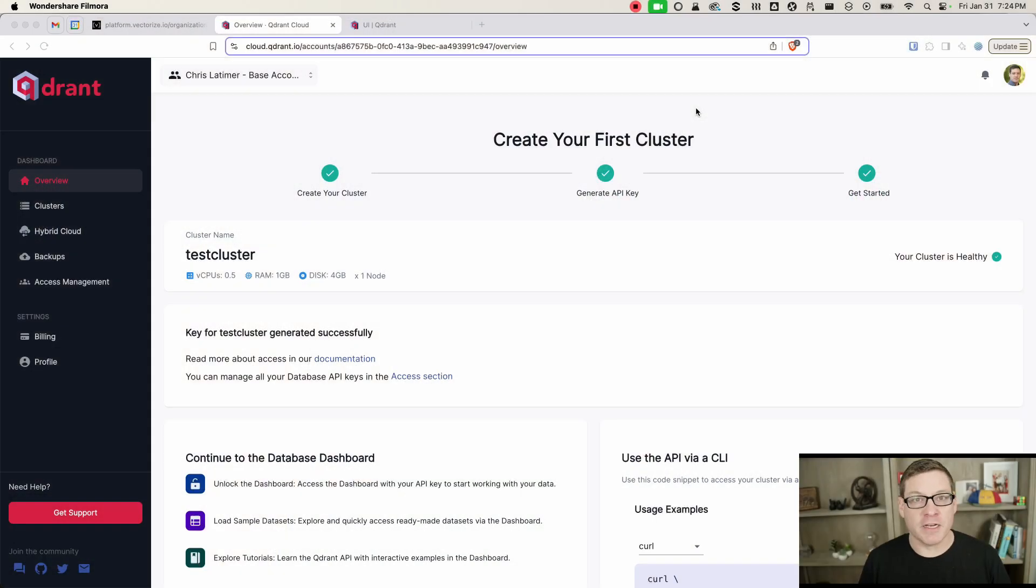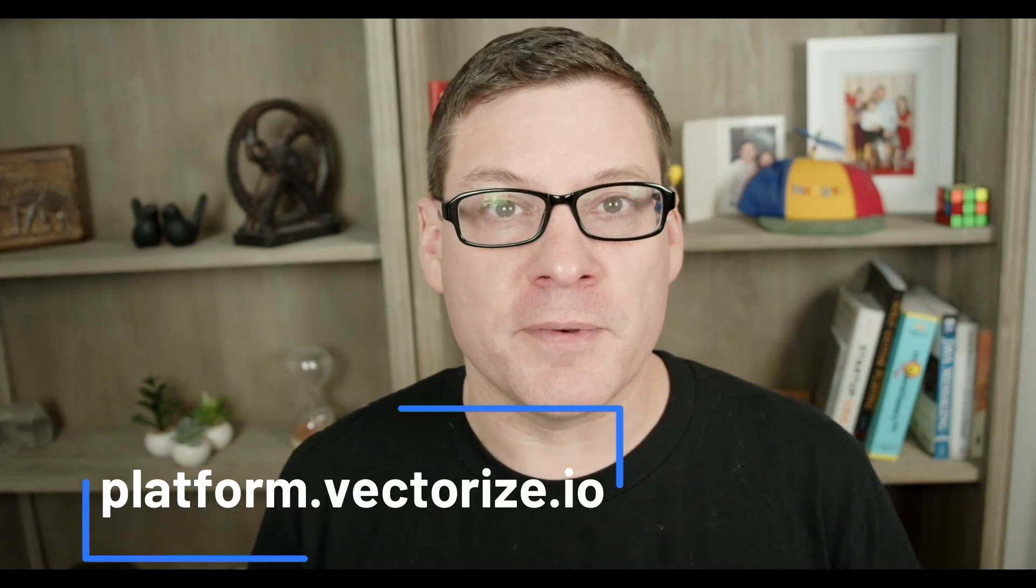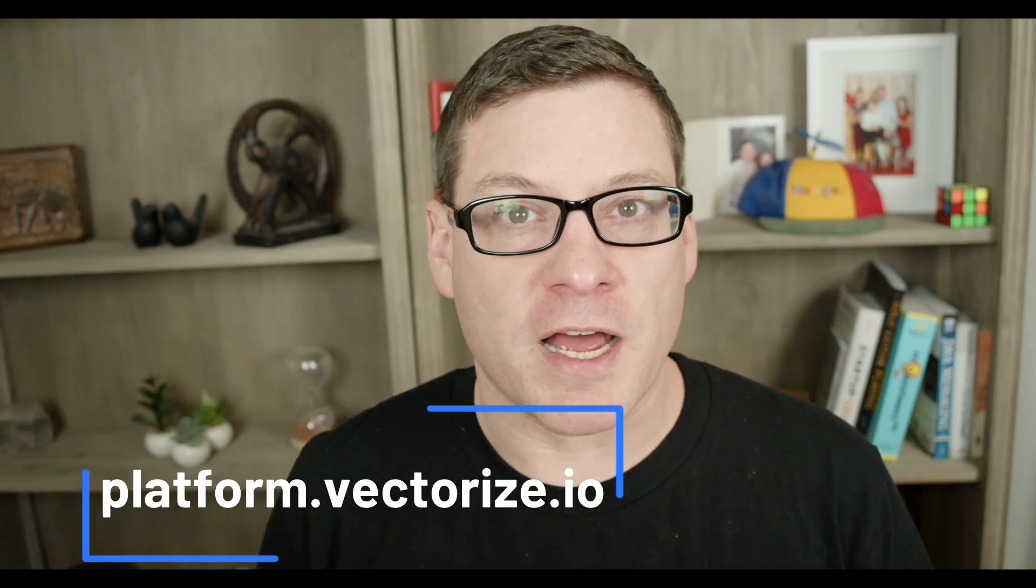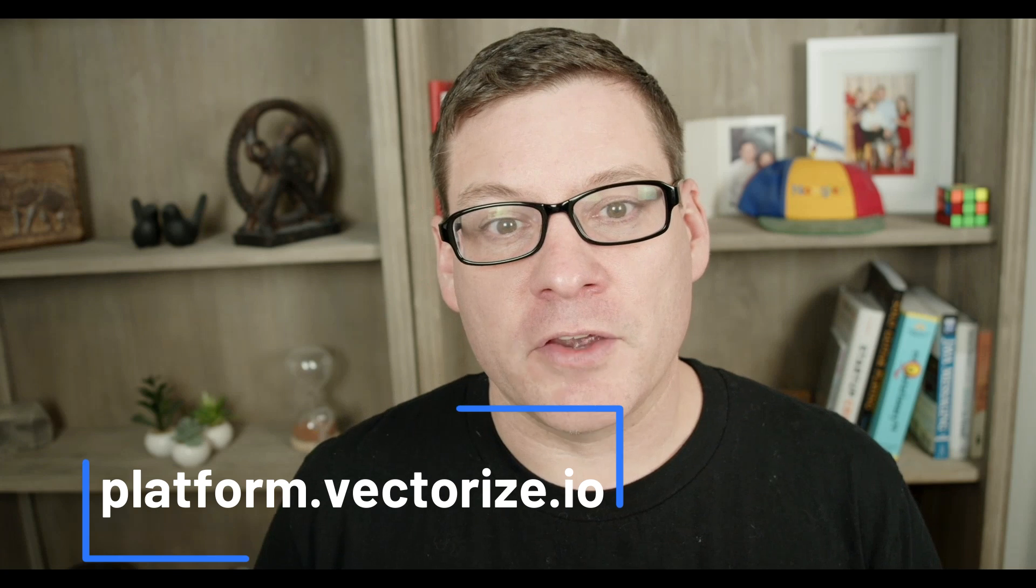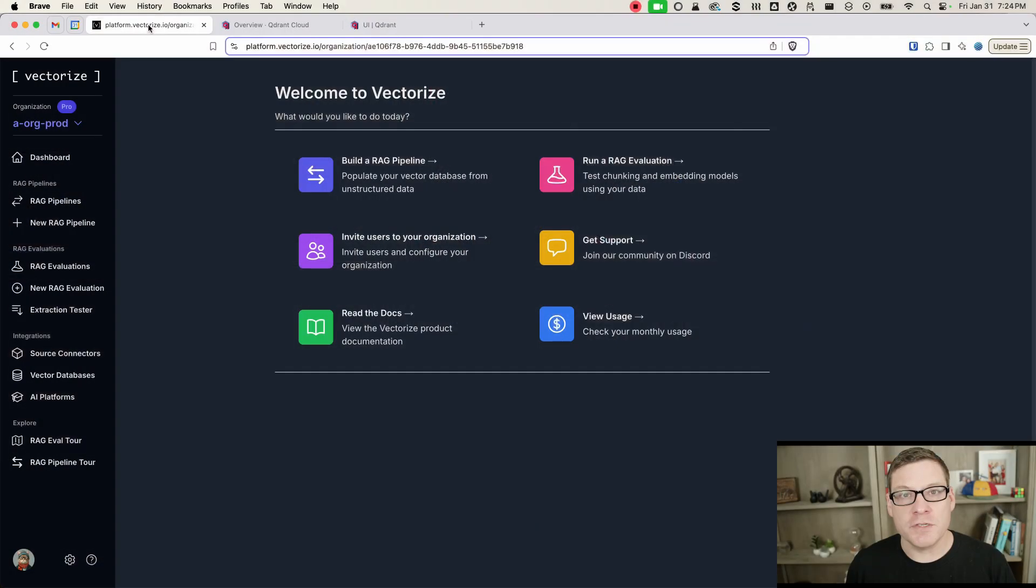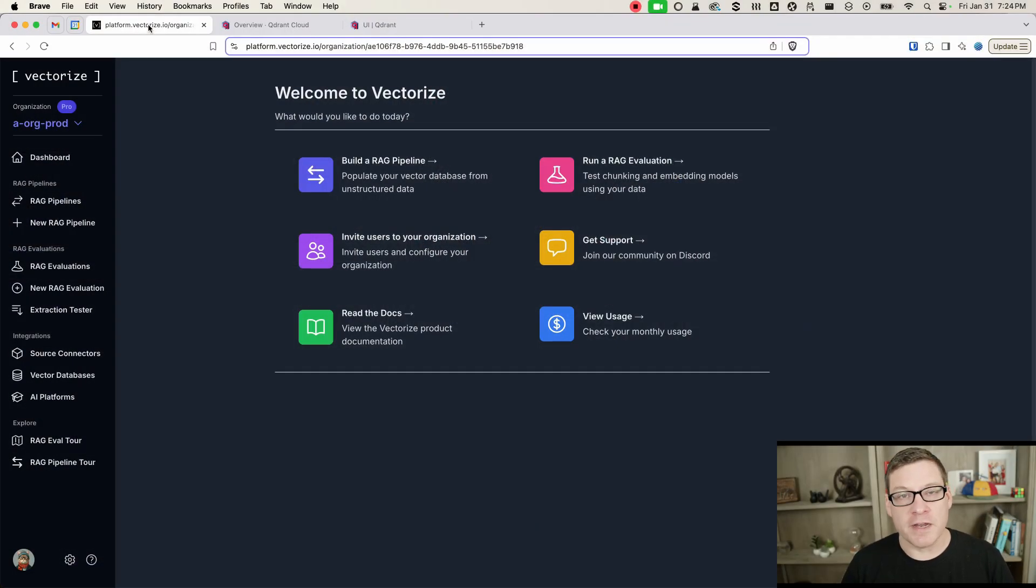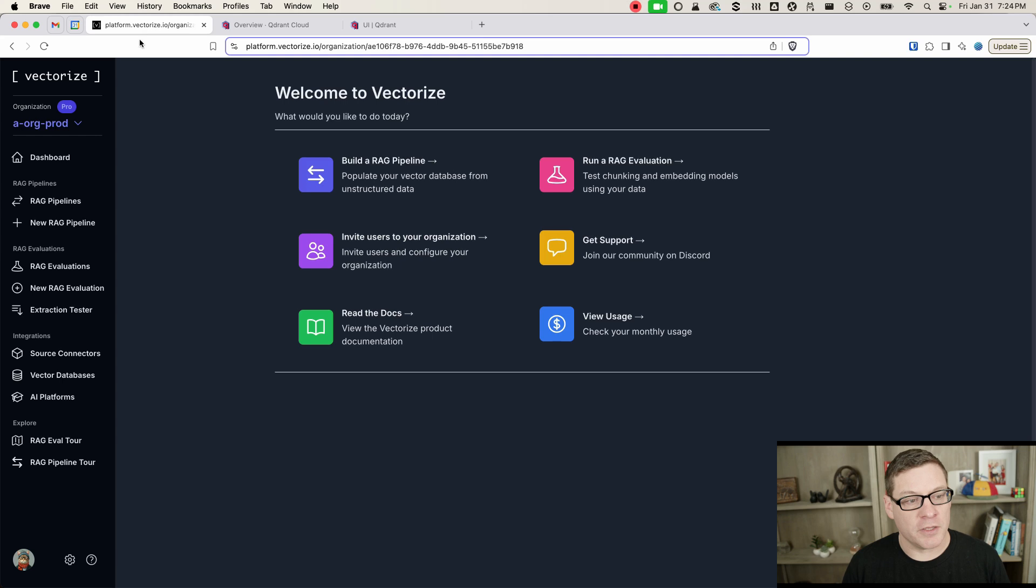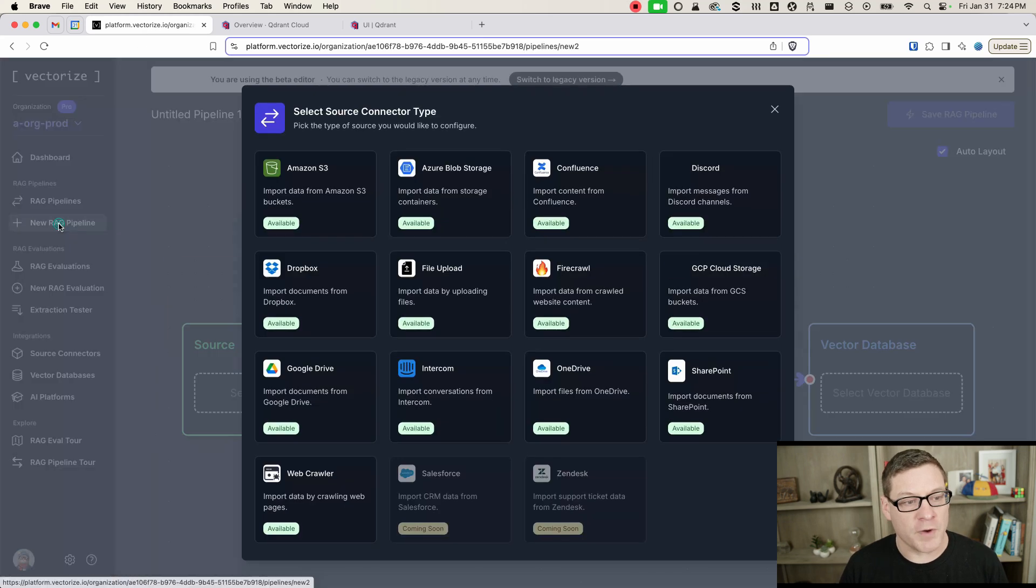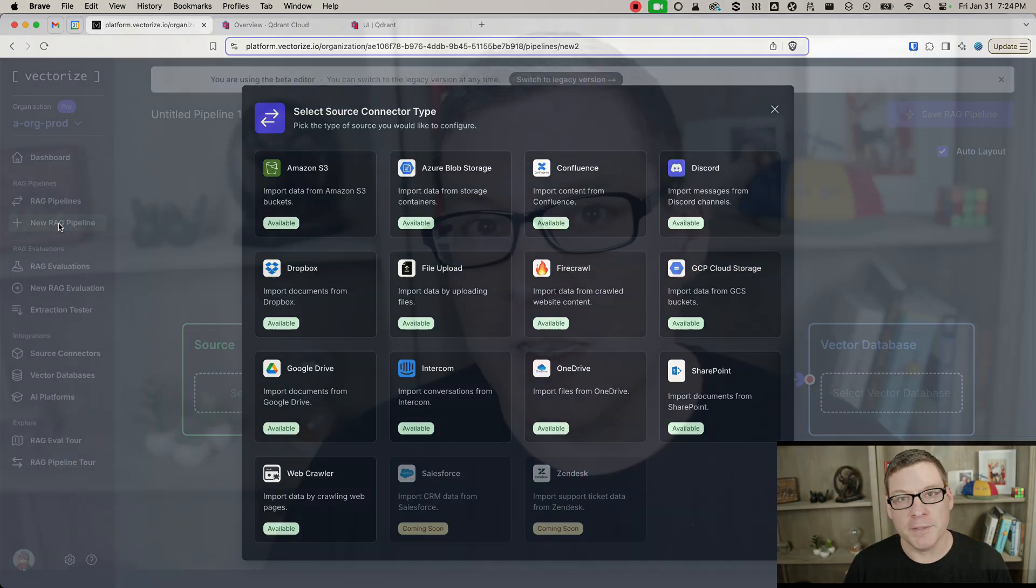To get started, you're going to need a cluster in Quadrant, and you'll need to head over to platform.vectorize.io and create a Vectorize account. When you do, you're going to land in a dashboard that looks like this, and to get started, you will click over here on new RAG pipeline.